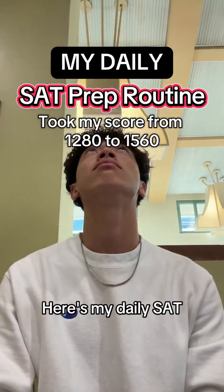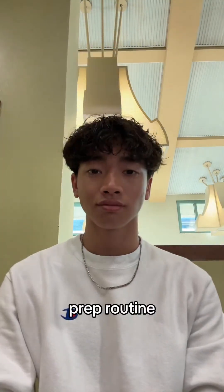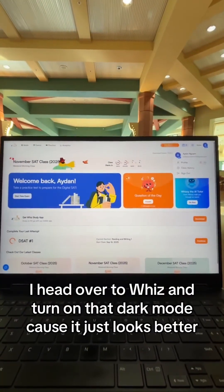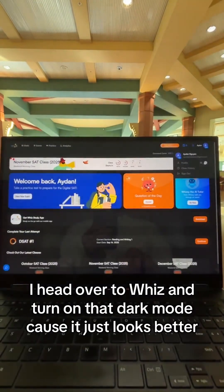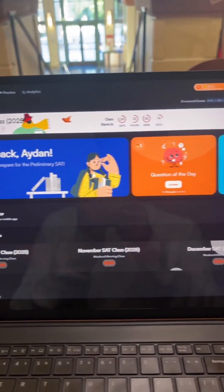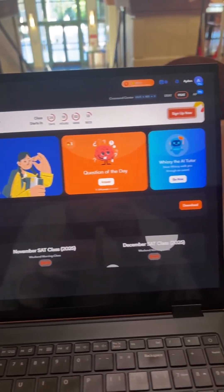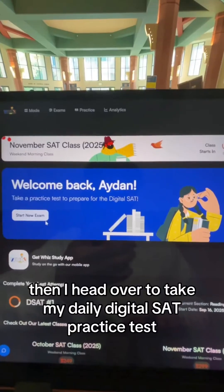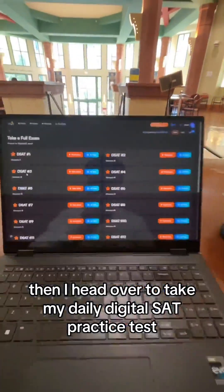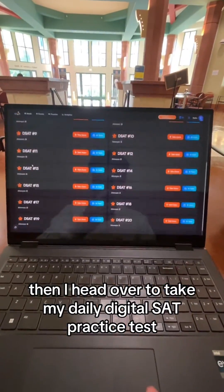Here's my daily SAT prep routine. To start off, I head over to Wiz and turn on dark mode because it just looks better. Then I head over to take my daily digital SAT practice test.